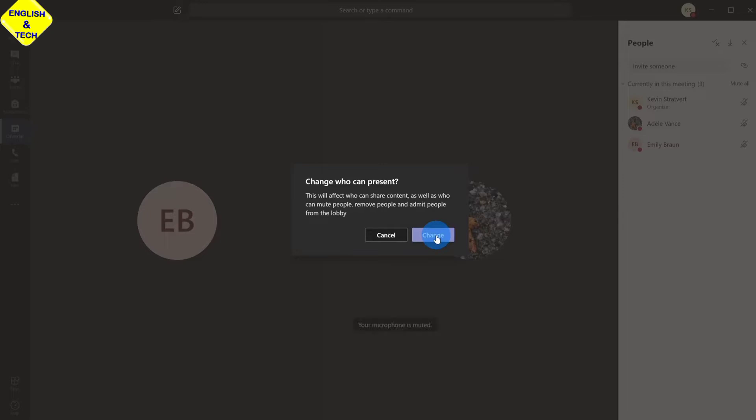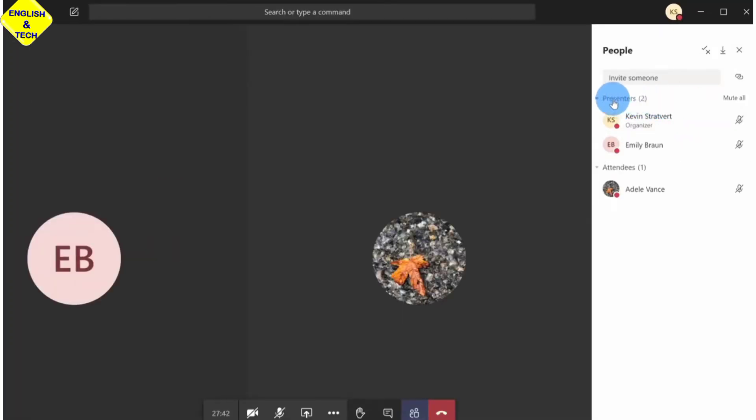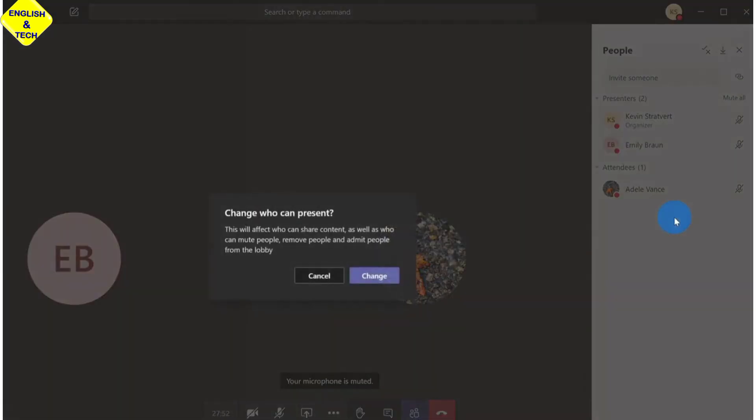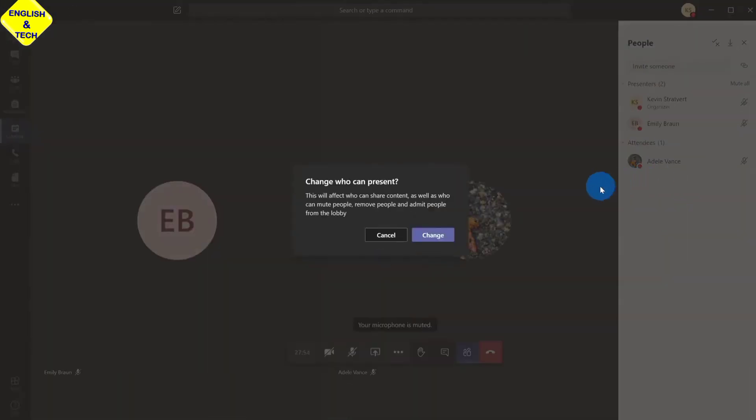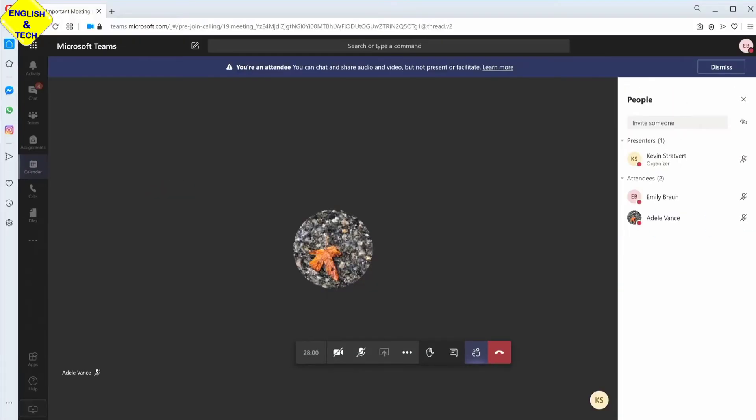So now once you notice this, you can see that we have two separate headers. The first header is presenters. We have a new header called attendees and that's where the student I just added is now. So I'm going to right click on the other student and make her an attendee as well. So I'm going to go ahead and change her as an attendee. So now let's go back into the student view.